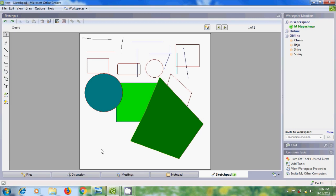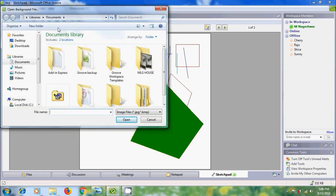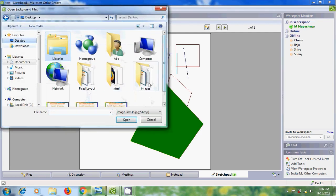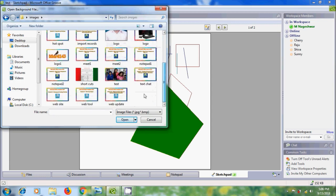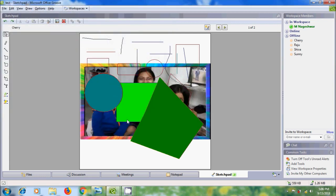If you want to add a background image to the sketch, click on the Background Image option and select your image. Click Open to apply it. Note that you cannot select the background image directly on the sketchpad — it supports JPG and bitmap image files.